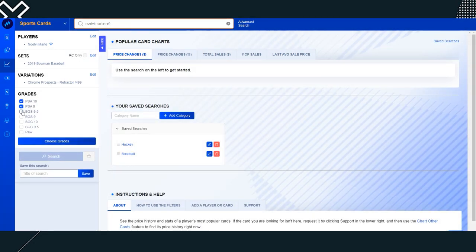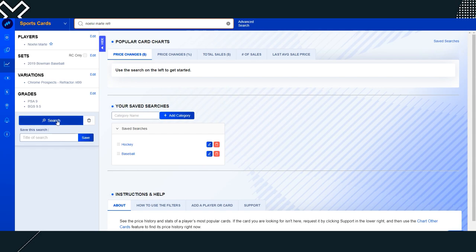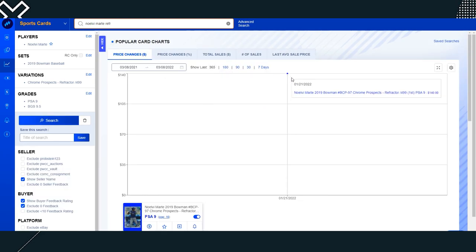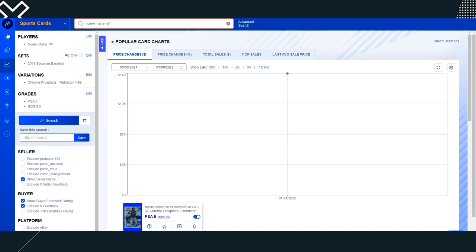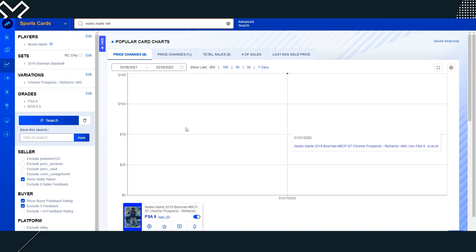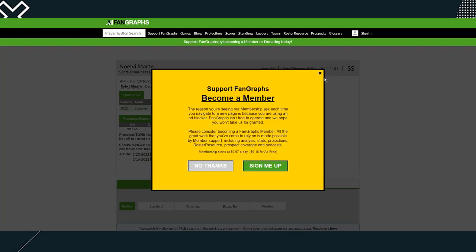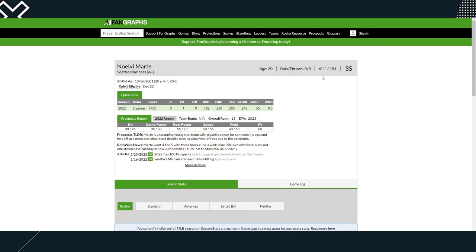I don't know if he has a Sapphire or not. No, it does not. But let's take a look at like a refractor. So we're going to look for a normal refractor PSA 10. So you can see some of his rare stuff is going up, but the base is going down, which makes sense.